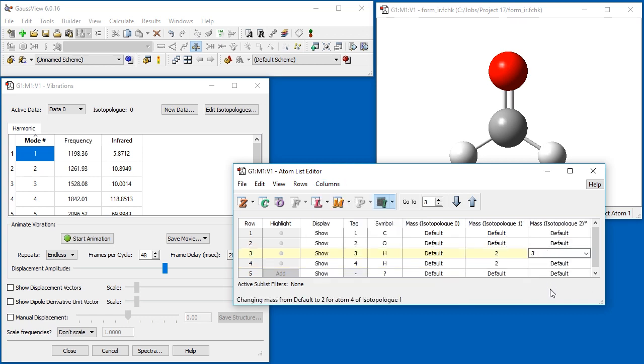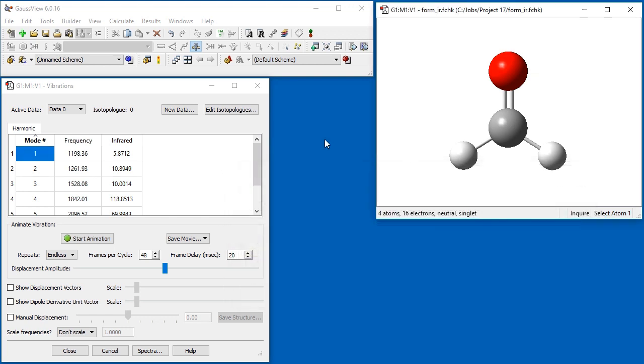Here we demonstrate setting up isotopologues 2, which substitutes tritium for one hydrogen atom. We close the atom list editor and return to the vibrations dialog.